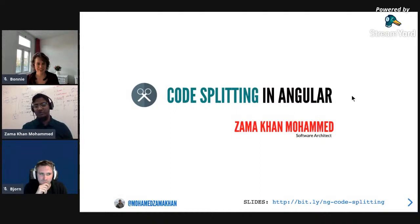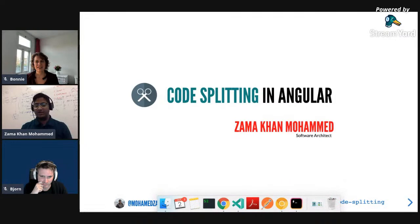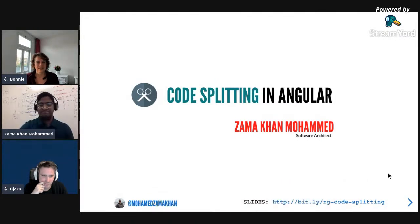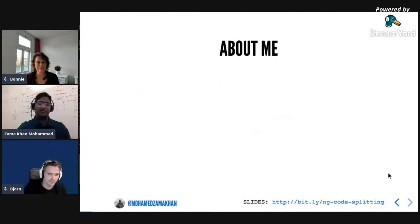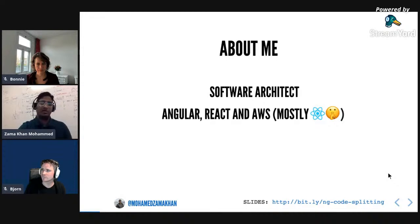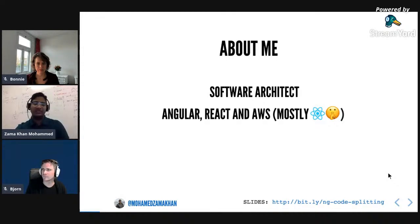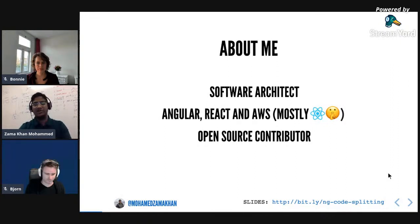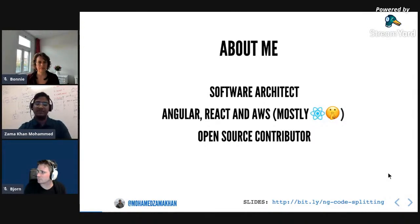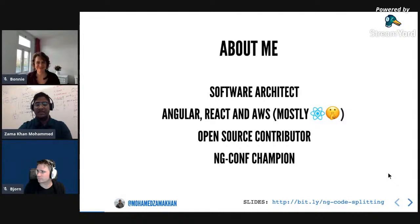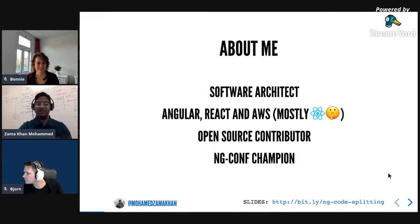My name is Zama Khan Muhammad, I'm a software architect. You can find the slides for this presentation at bit.ly/ng-code-splitting. I'm a software architect at Texanet and I normally work on Angular, React, and AWS. I'm an open source contributor, having contributed to a lot of different open source libraries - especially Angular modules like Codelyzer, ngx-loadable (which we're going to cover in this presentation), and a lot more.